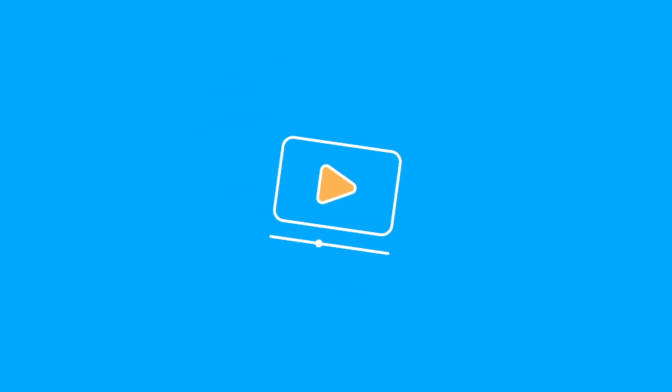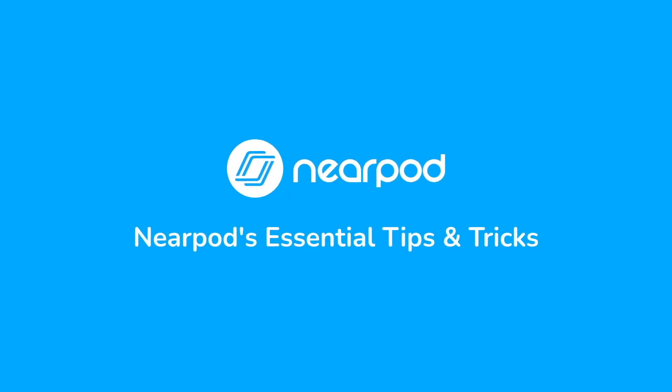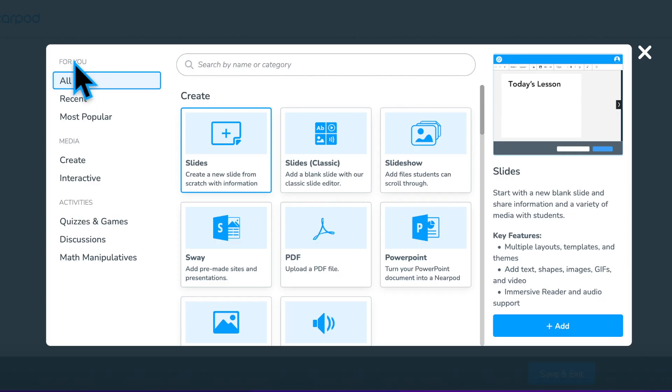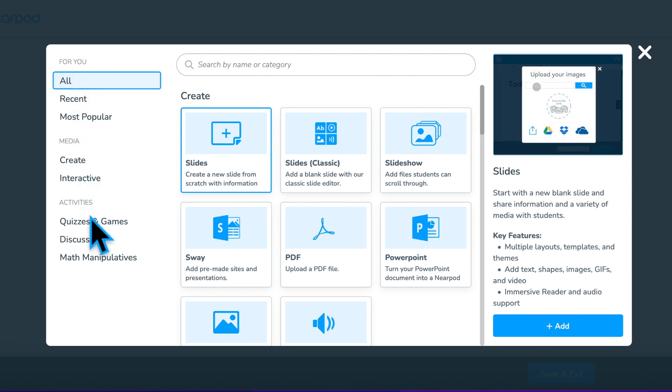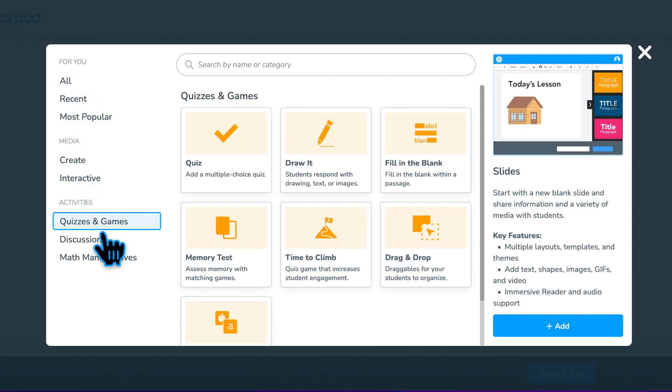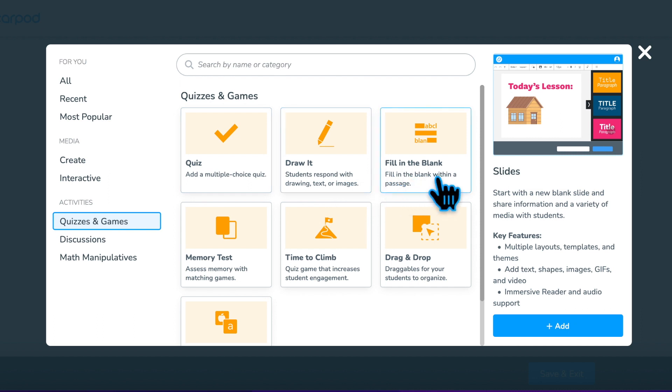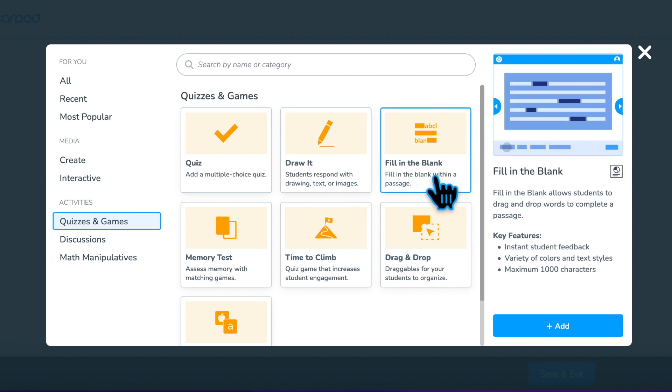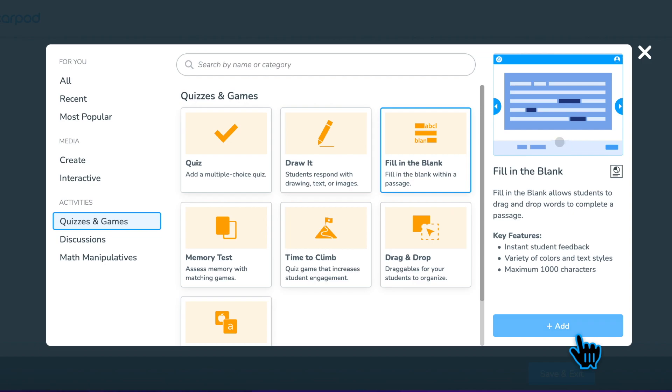Let's learn how to add a fill-in-the-blank to review vocabulary and monitor students' understanding. In the Activity and Content Selector menu, choose Quizzes and Games, then Fill-in-the-Blank, and click Add to begin creating a fill-in-the-blank activity in your Nearpod lesson.